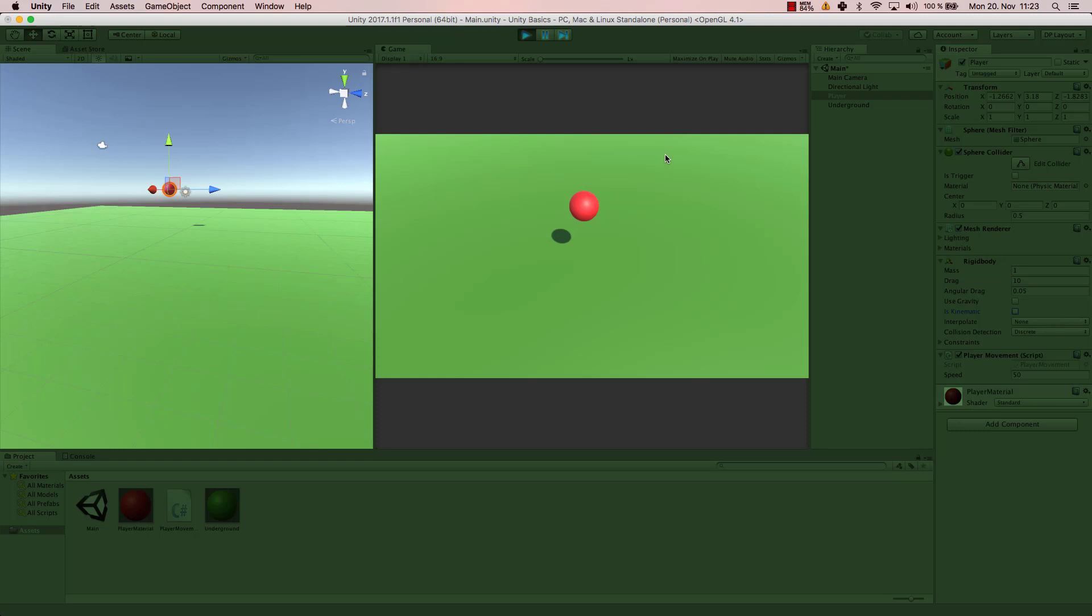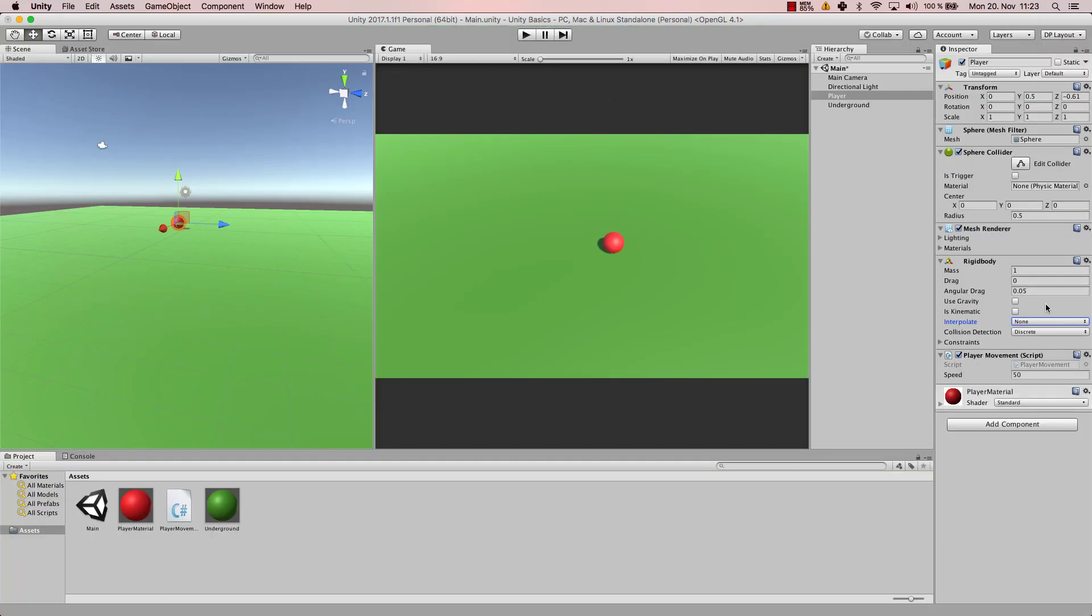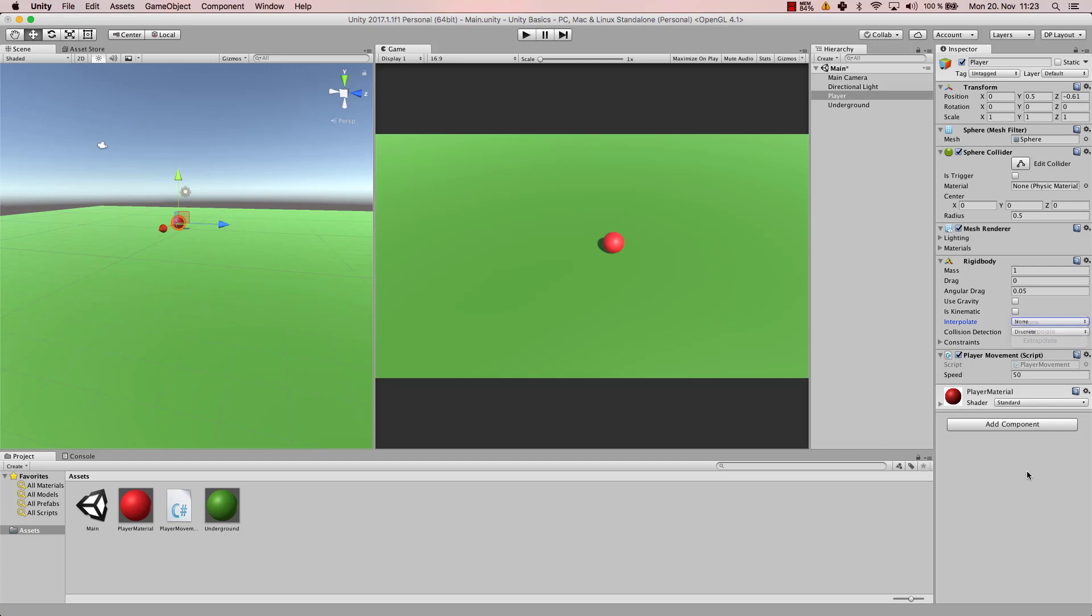Then we can use interpolate. As I explained in the last video, that's for the case that you animate your player and you want it to be dependent on the physics world. That could be important if you use that, so then you could use interpolate or extrapolate. Then the collision detection is discrete by default, which is most of the times completely fine.